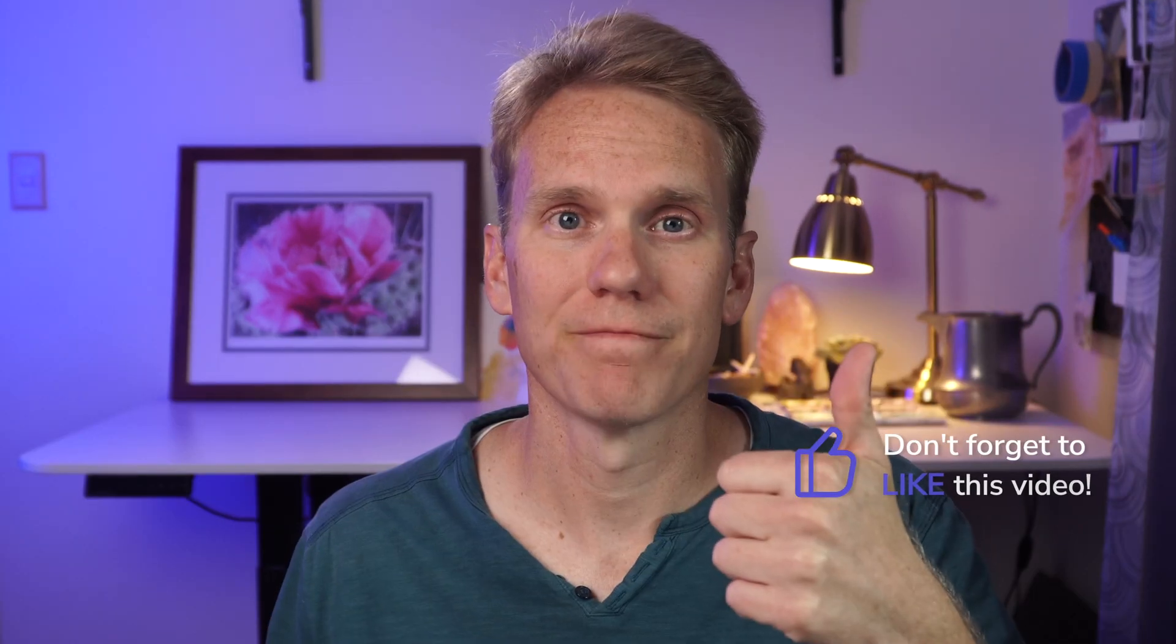Before we go on, I got to know if we're synchronized here. Are you getting this? Am I doing a good job? Am I helping out? If so, will you please give this video a thumbs up? Thanks.